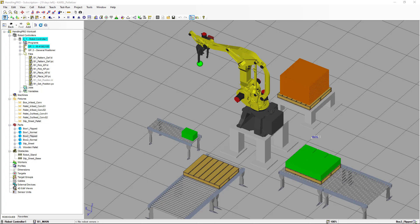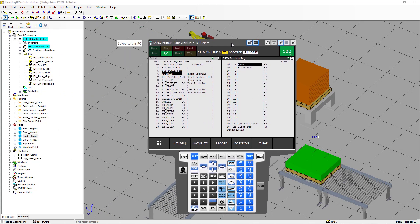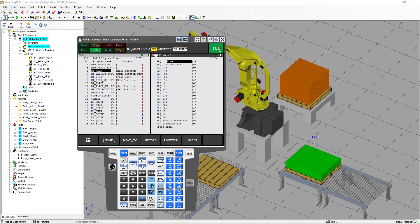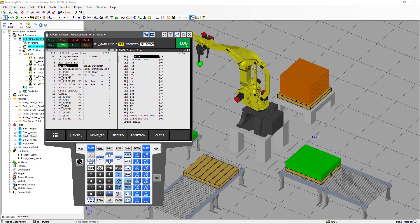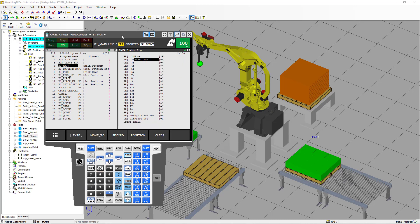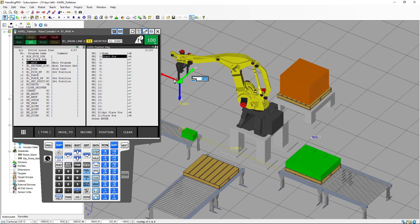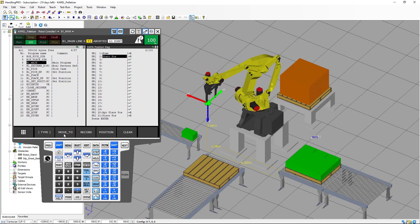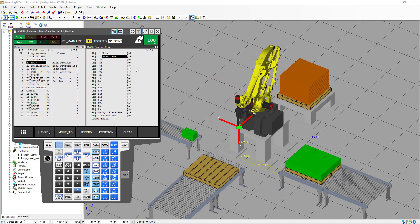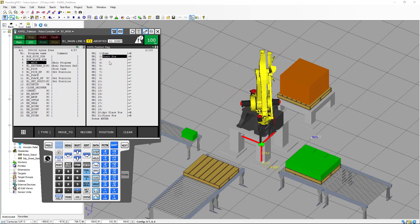Now open the teach pendant. We're going to see what is different here. We still have position register one as before, and now we have position register two that's going to be the start position. We need to change the shift coordinates and for this we need to use user frame one. We can move the robot to the position, and we're going to do a shift move. You'll notice that this position register two is different from the one in part one of the video.